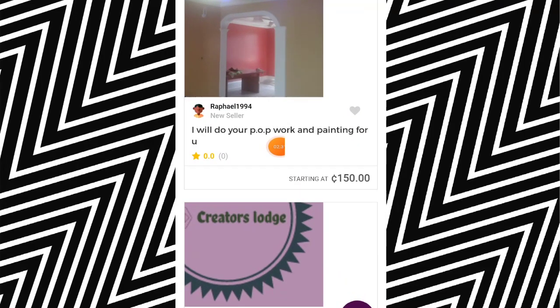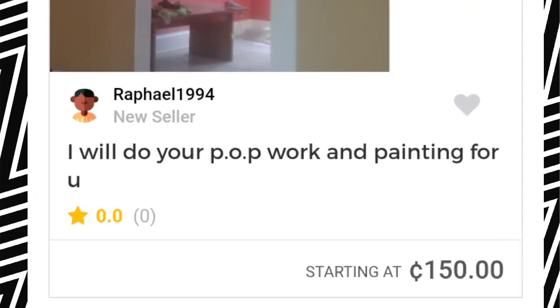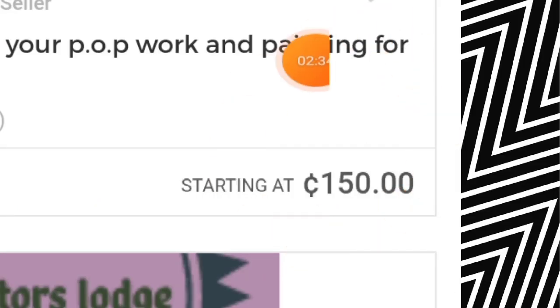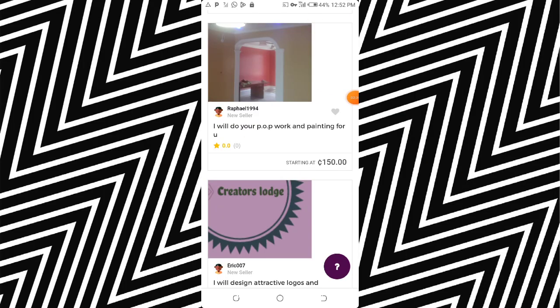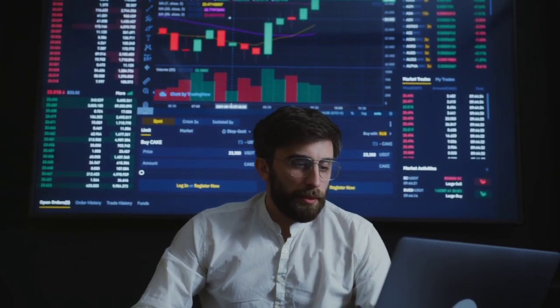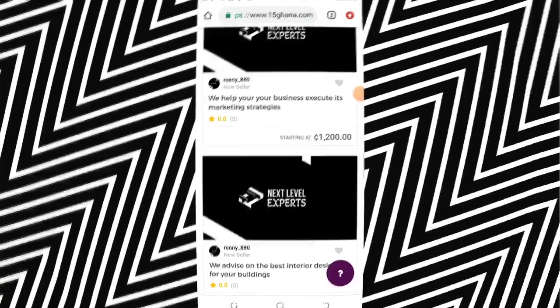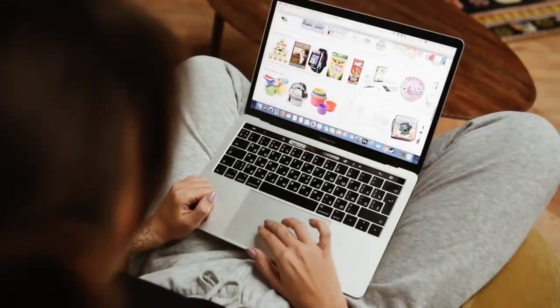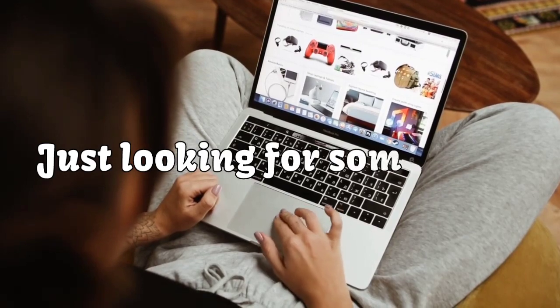Someone here will do POP work and printing for 150 Ghana cedis. So people are on the site and hundreds, even thousands, of people come here just to look for some assistance. There are so many people here just looking for some work.